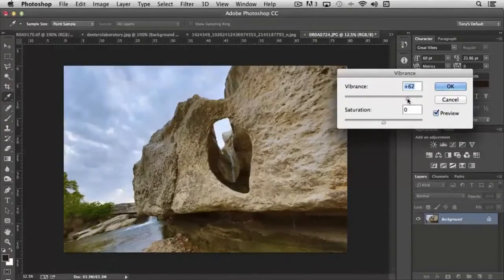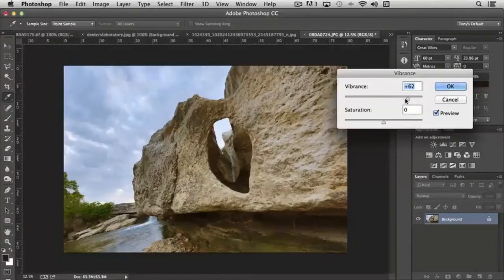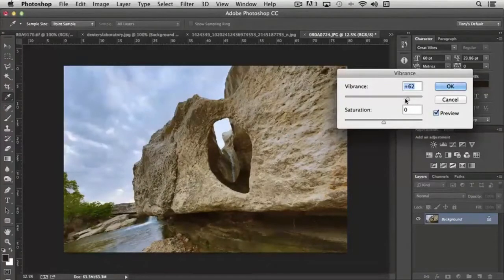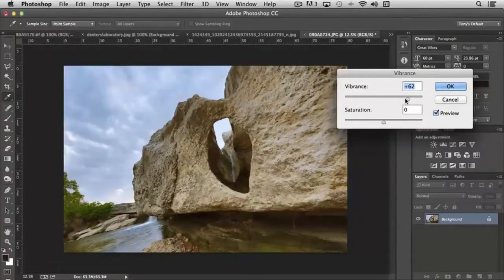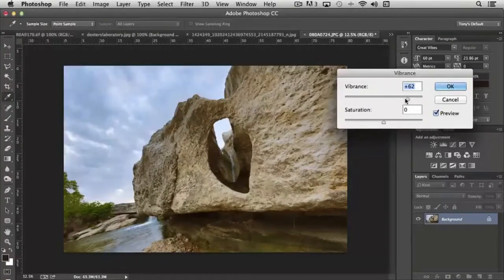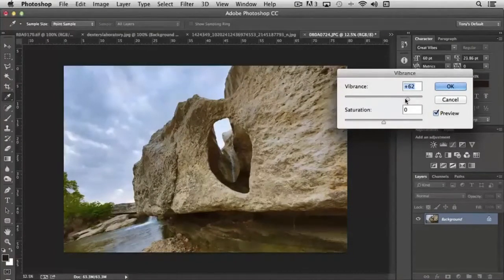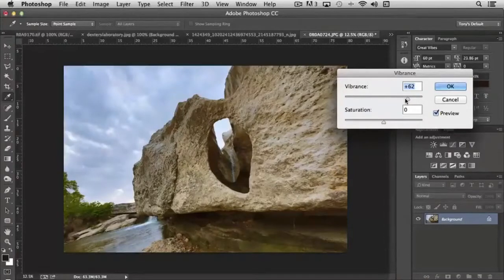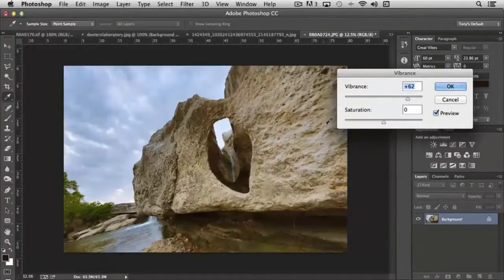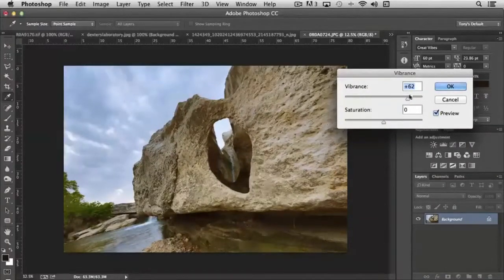The whole object of vibrance is to maintain the pixel integrity of the image, but just boost the color slightly. So it functions primarily with the color areas in the highlights and a little bit in the midtones.